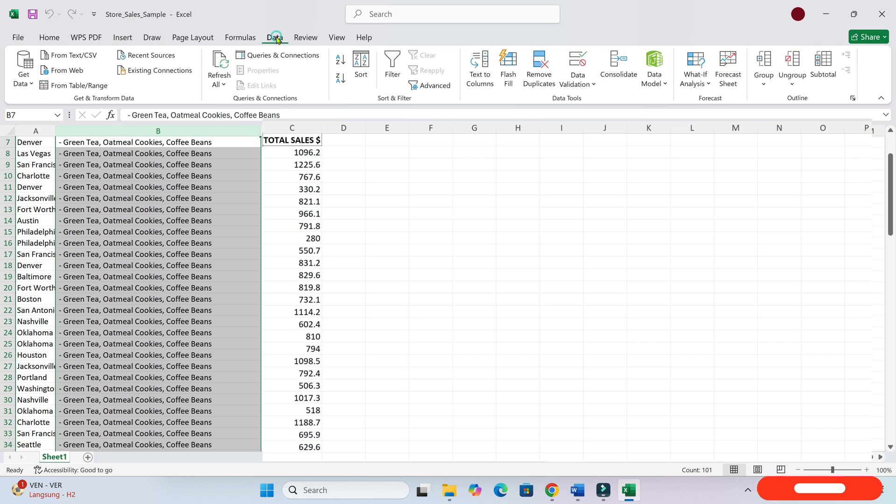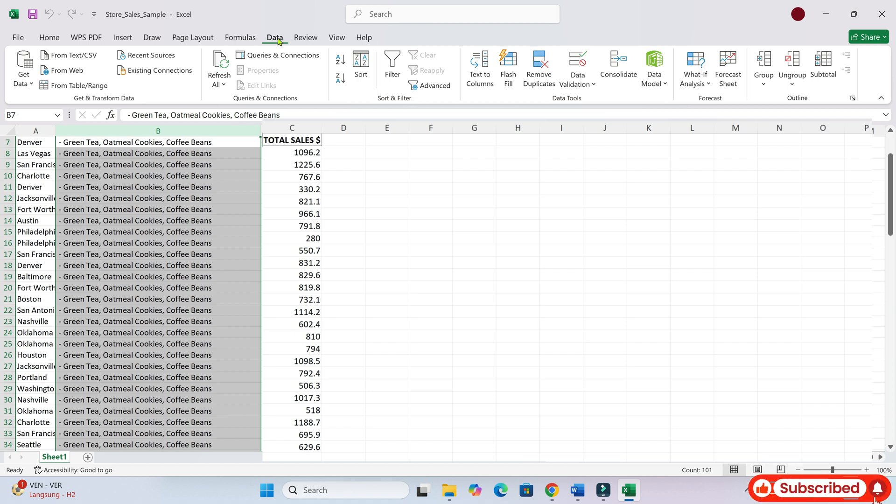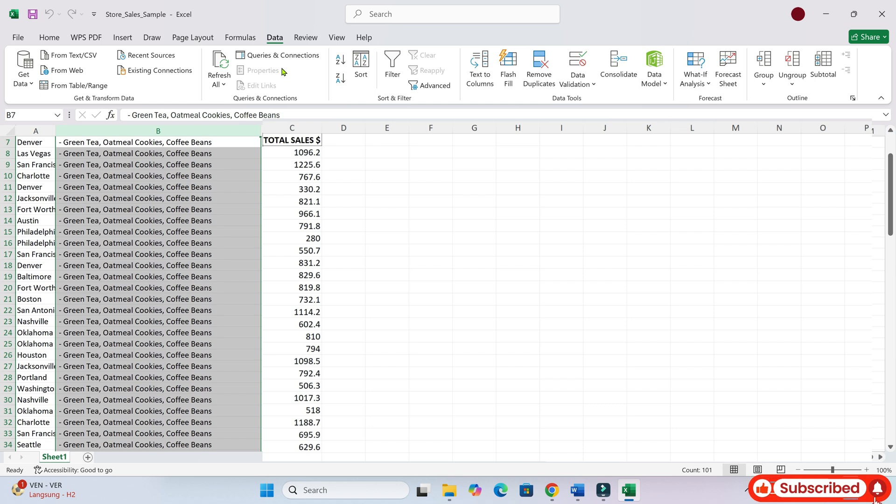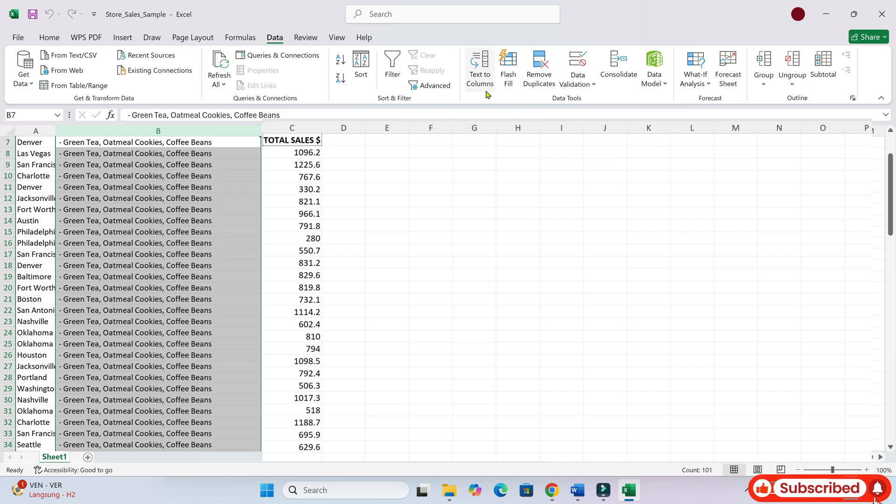I have clicked it. Now in the data tab, look for the text to columns option, which is usually in the data tools section. Do you see it?